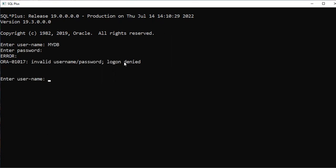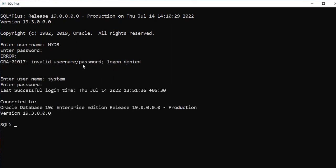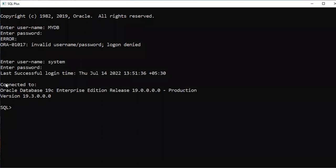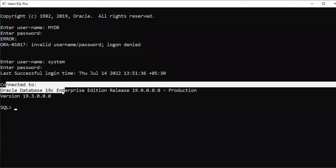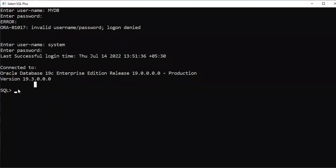Then what do you have to do? Try to enter into the system. The password for system is 'manu_db.' Connected to Oracle 9. Now I am connected.